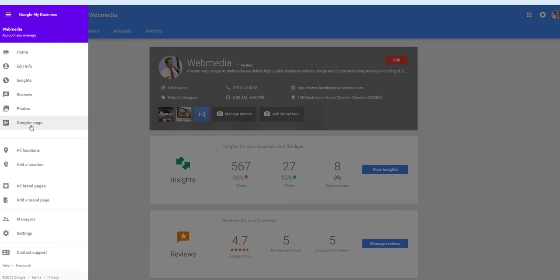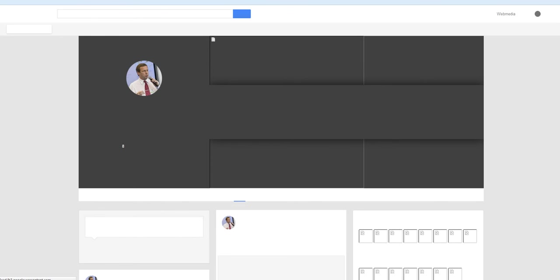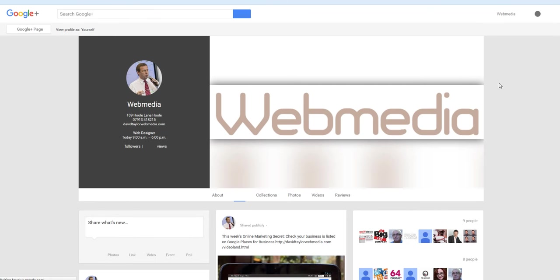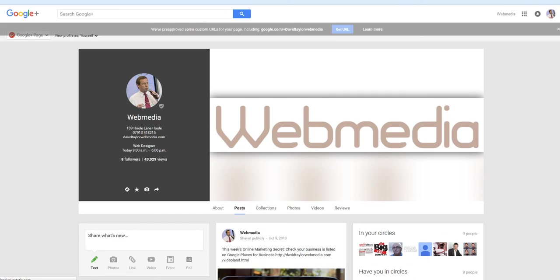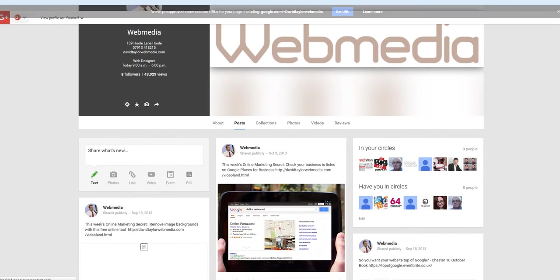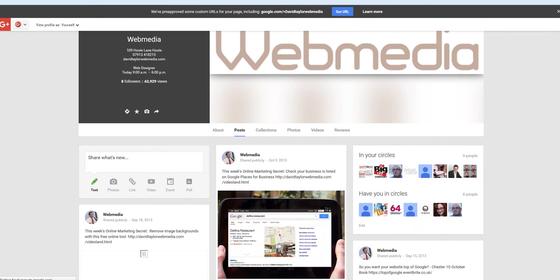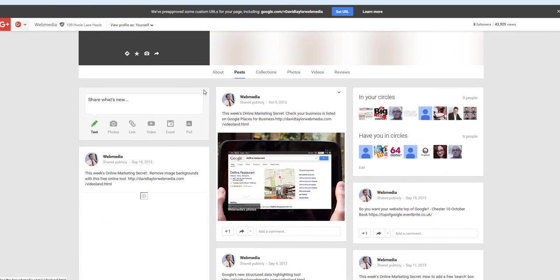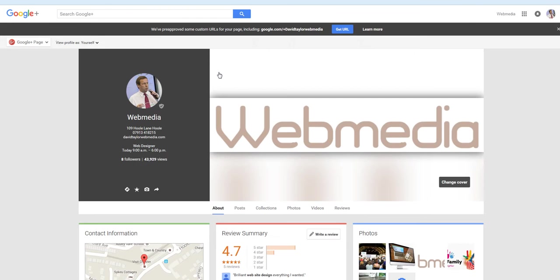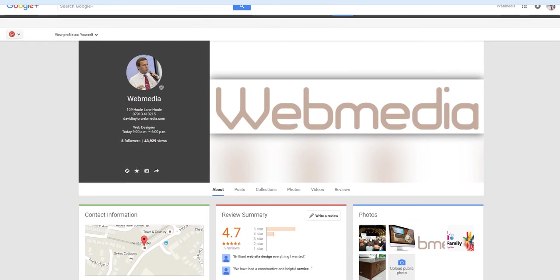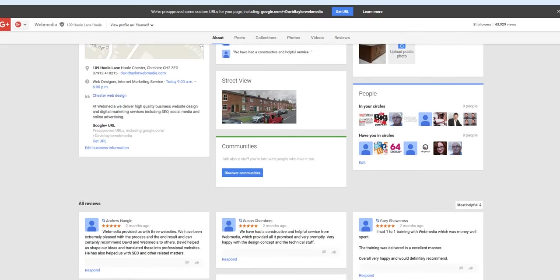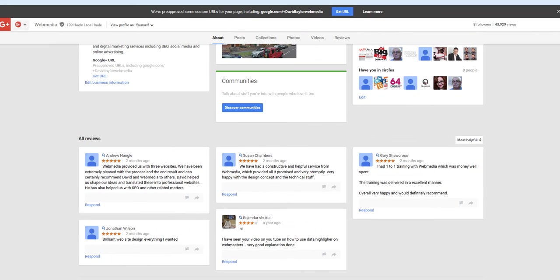So here I am in the summary of my Google Plus page. I'm going to go to the menu and go down to the actual page that the public would see. And here you can see we're now on the WebMedia page and the default position is on this menu in the center, Posts. But I want to click About. And if I go down to the bottom of the About page, I can see the reviews, all the reviews that have been posted on my Google Plus page.